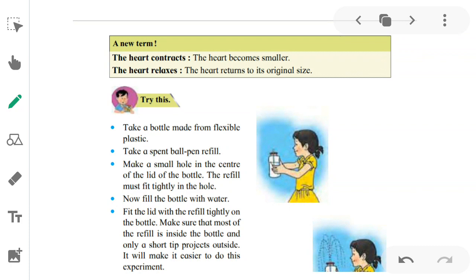Now try this experiment. Take a bottle made from flexible plastic — one that is easy to squeeze. Take a spent ball pen refill. Make a small hole in the center of the lid of the bottle. Insert the refill tightly inside the hole so it fits snugly. Fill the bottle with water and close the lid with the refill tightly on the bottle. Make sure that most of the refill is inside the bottle and only a short tip projects outside.